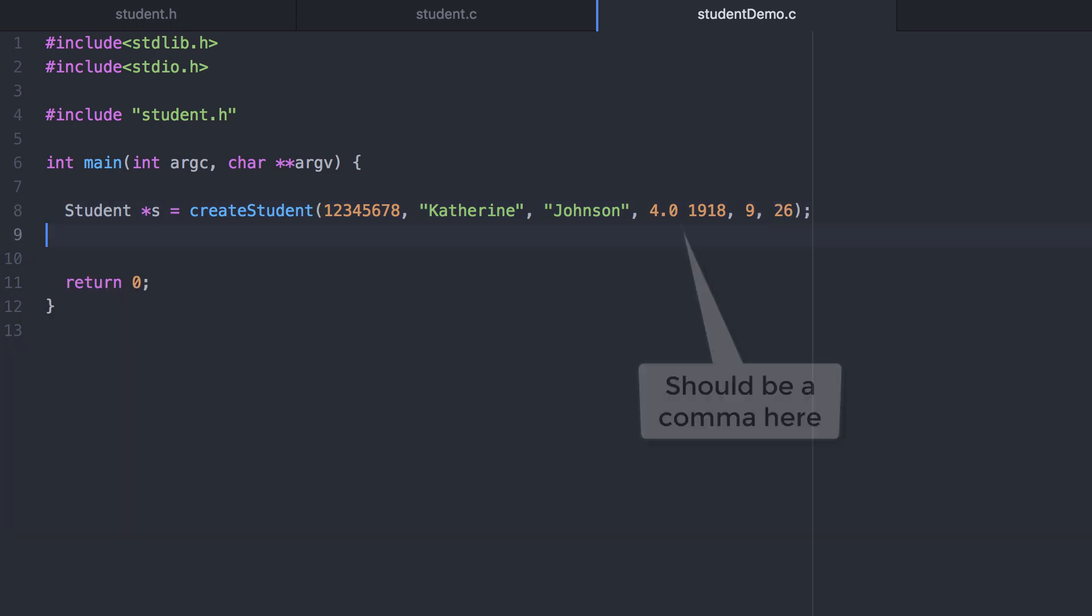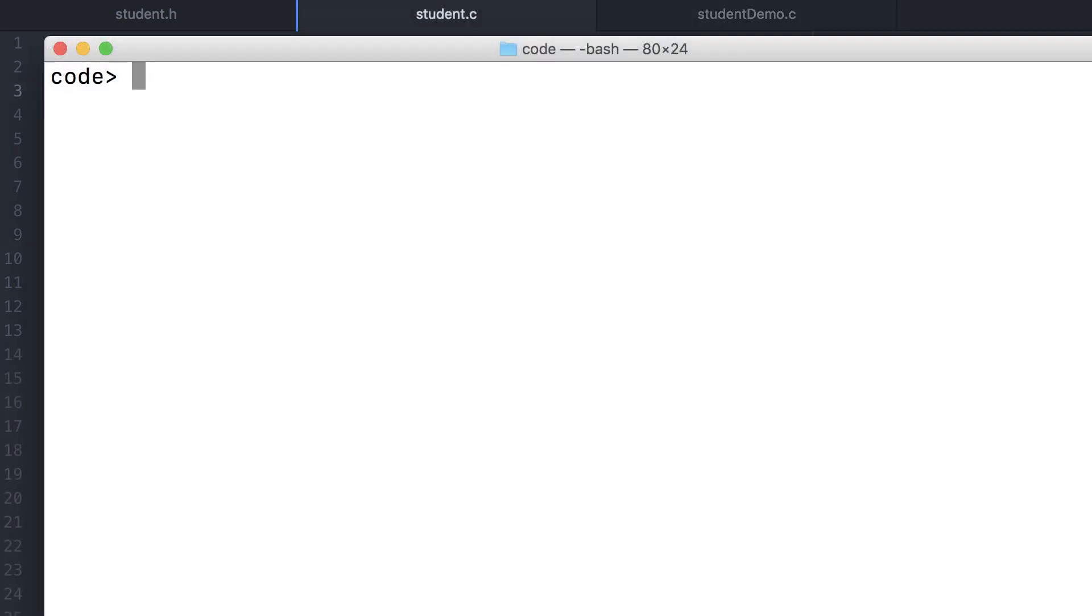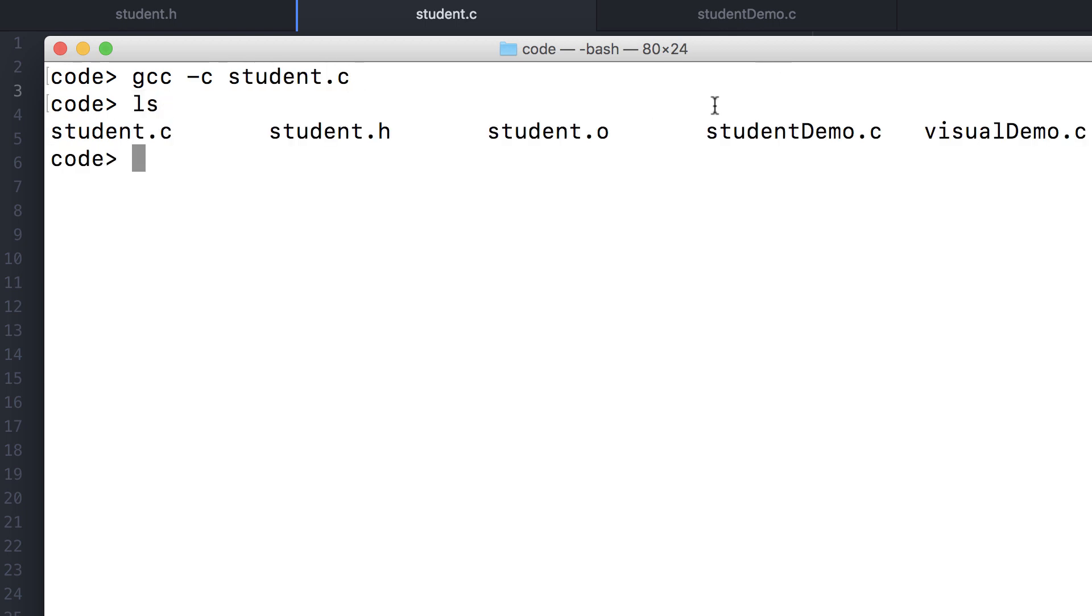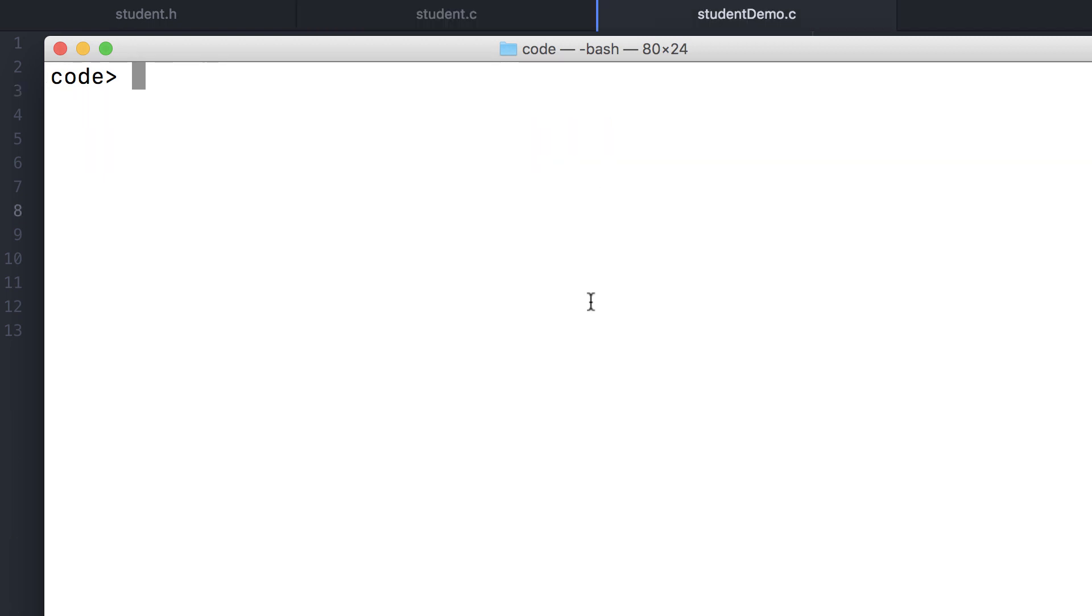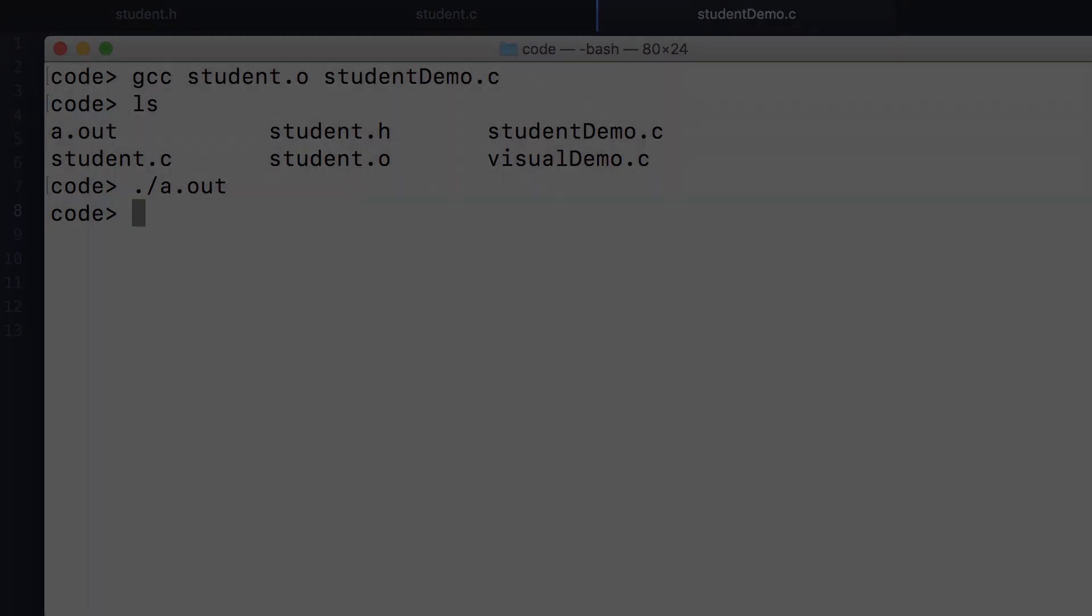We only need to provide the correct number of arguments to our function. Now as a review to compile you use the C flag and that produces a student dot object file. The program doesn't do anything because we're only constructing an instance and then quitting. In the next part we'll talk about how to work with these even more.